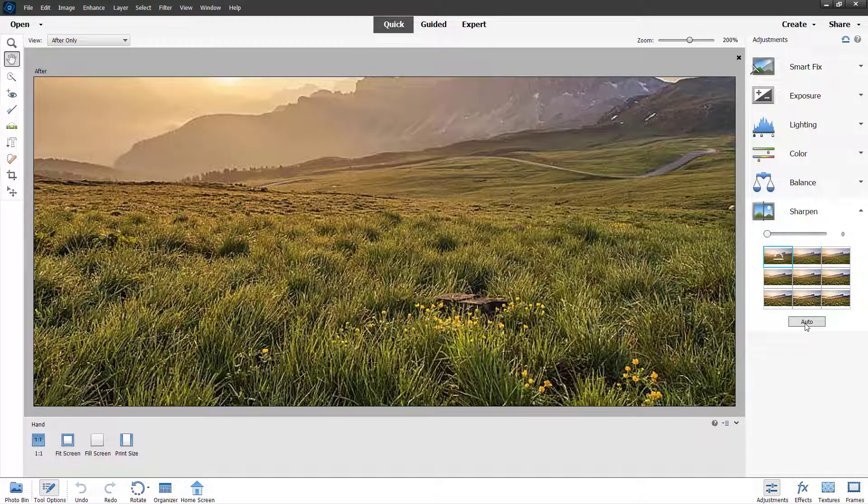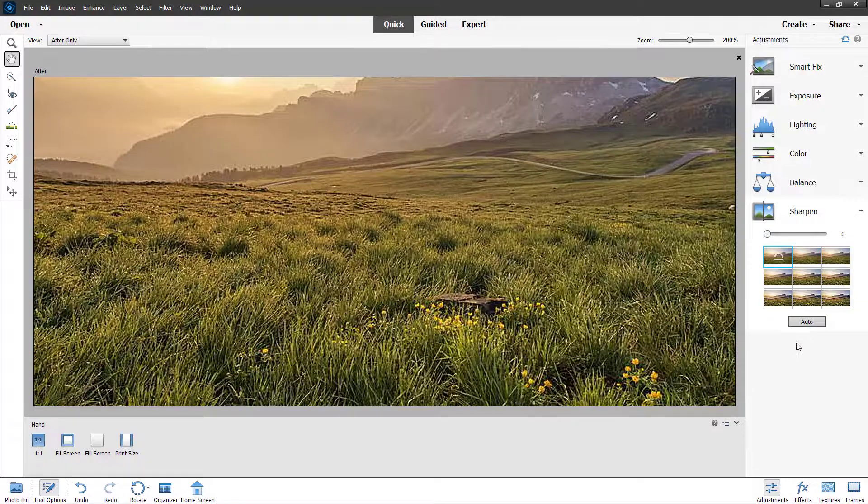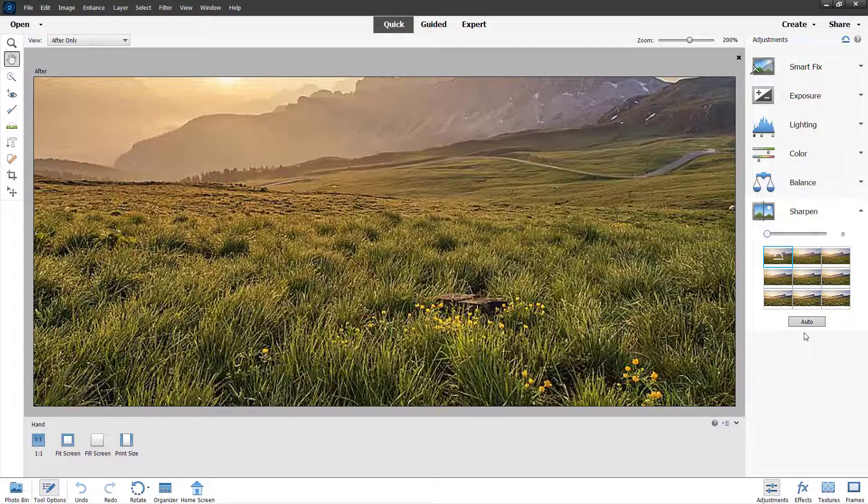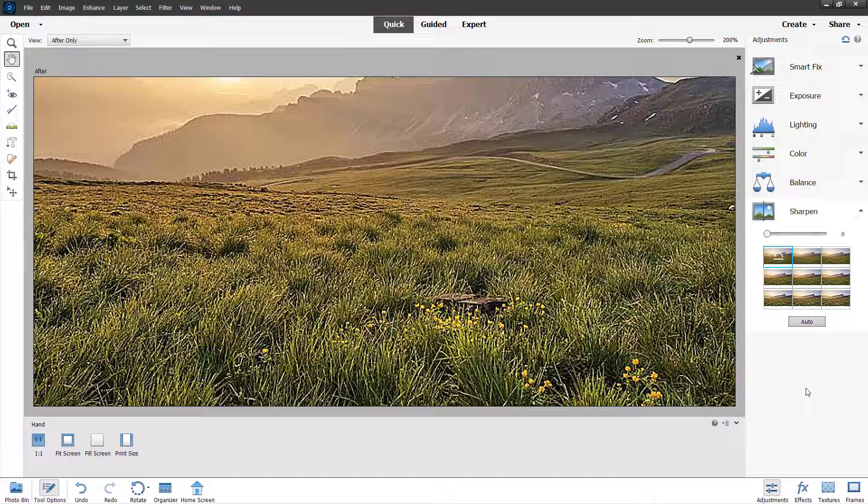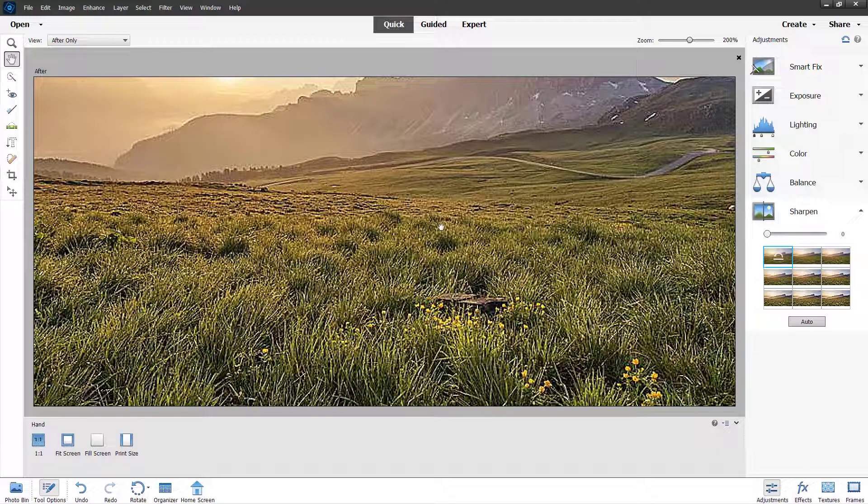Or you can click on auto to have automatic applying of the sharpness level to the photo as well.